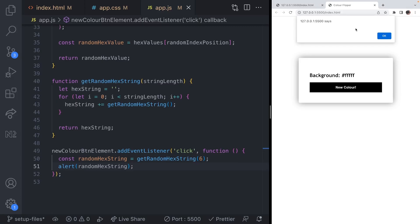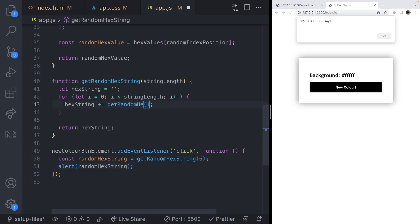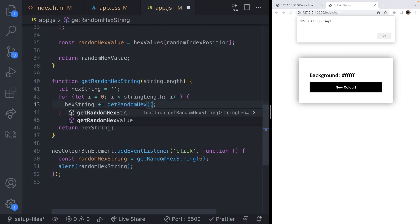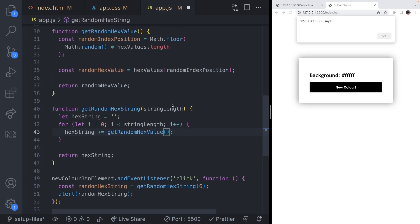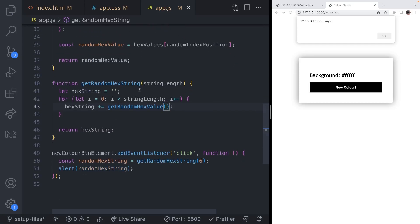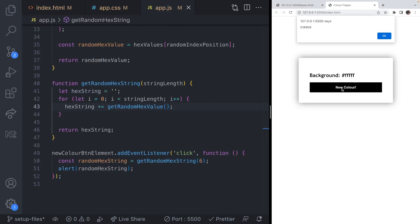If we display that in the console, every time we hit new color we should see the new hex string appearing — but it appears to be empty at the moment. Let's check: in the getRandomHexString function, we were calling the same function again recursively. We need to say getRandomHexValue there — the function that gives us the random value from the array. If we try that again, clicking the new color button, we get a random hex value and it changes each time the user clicks.